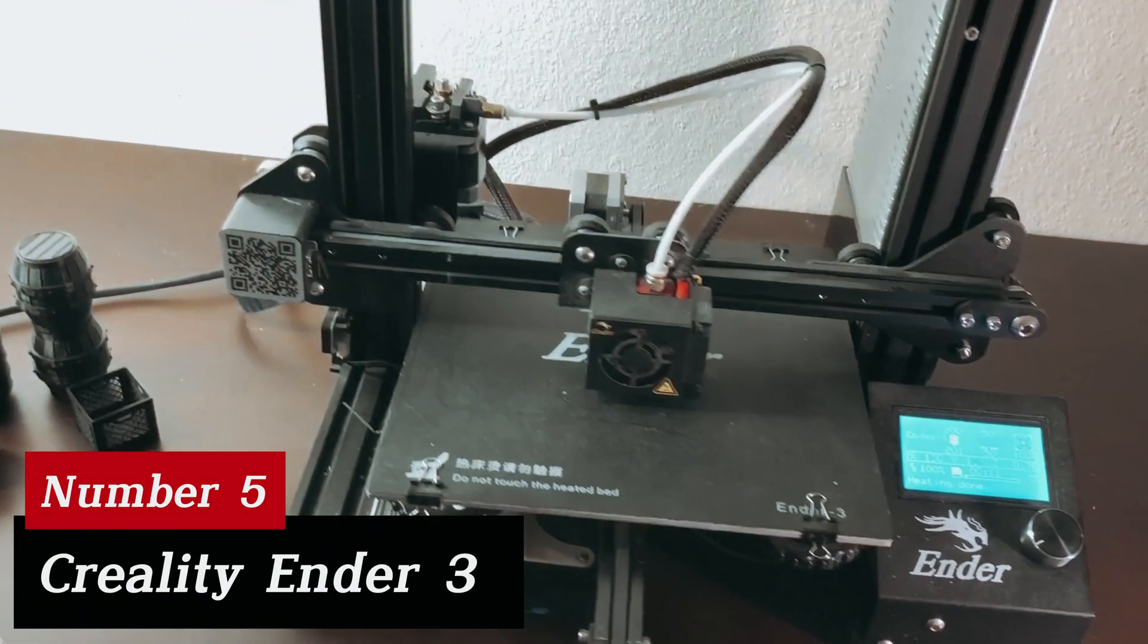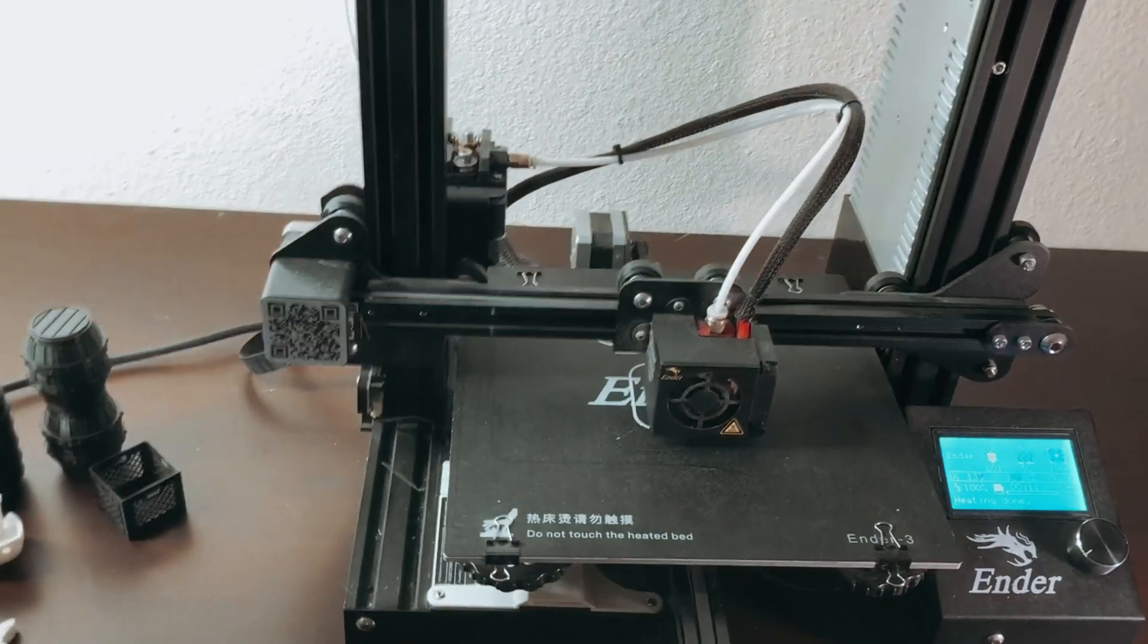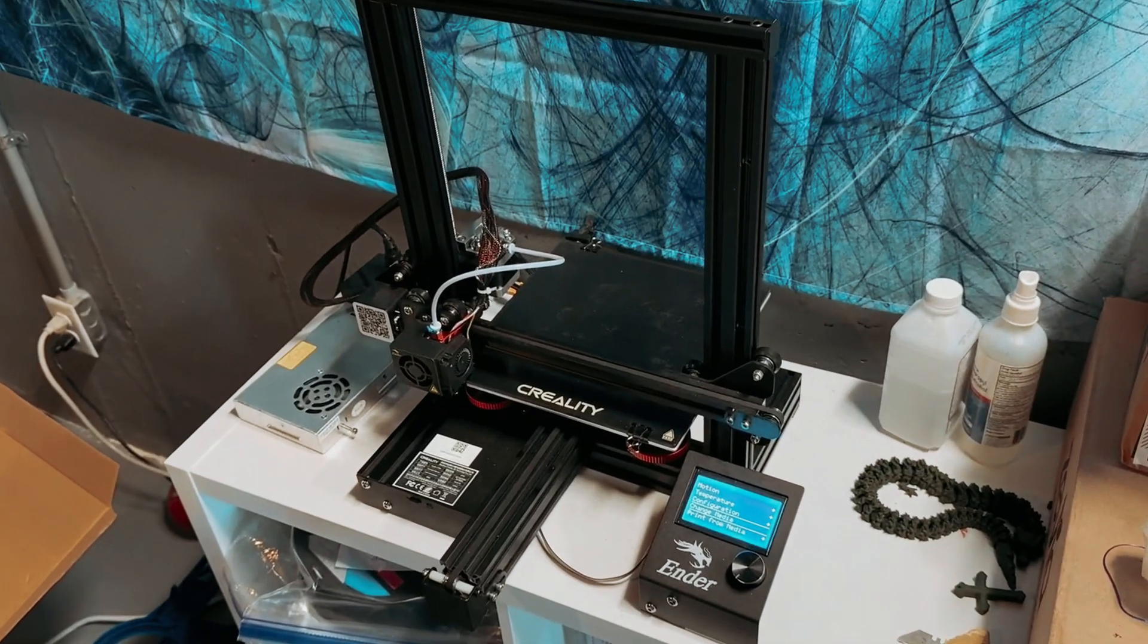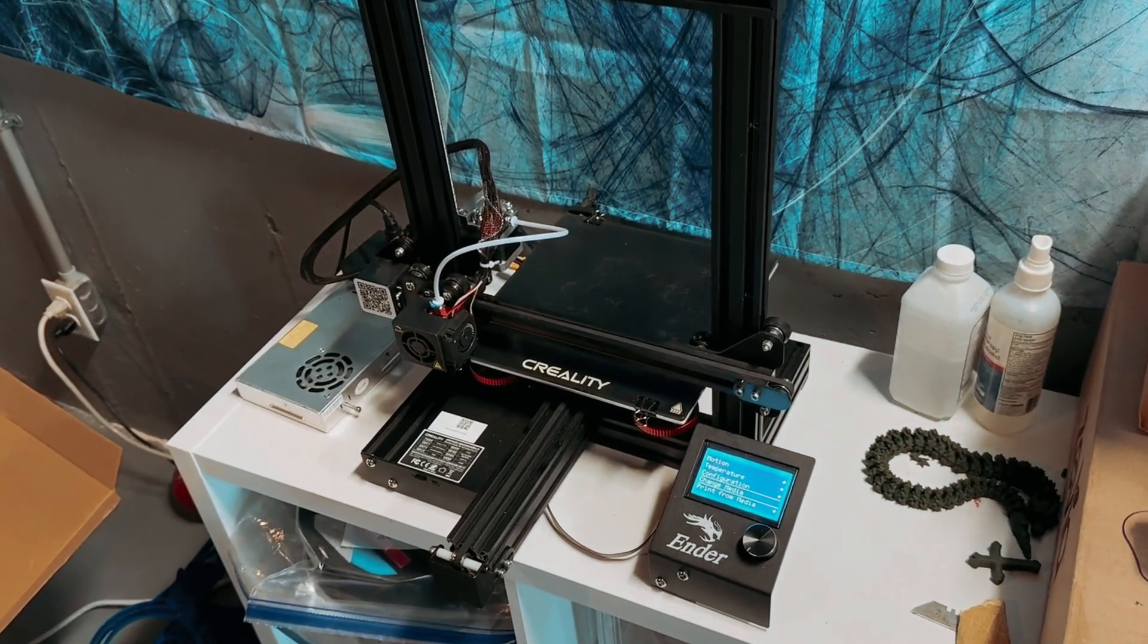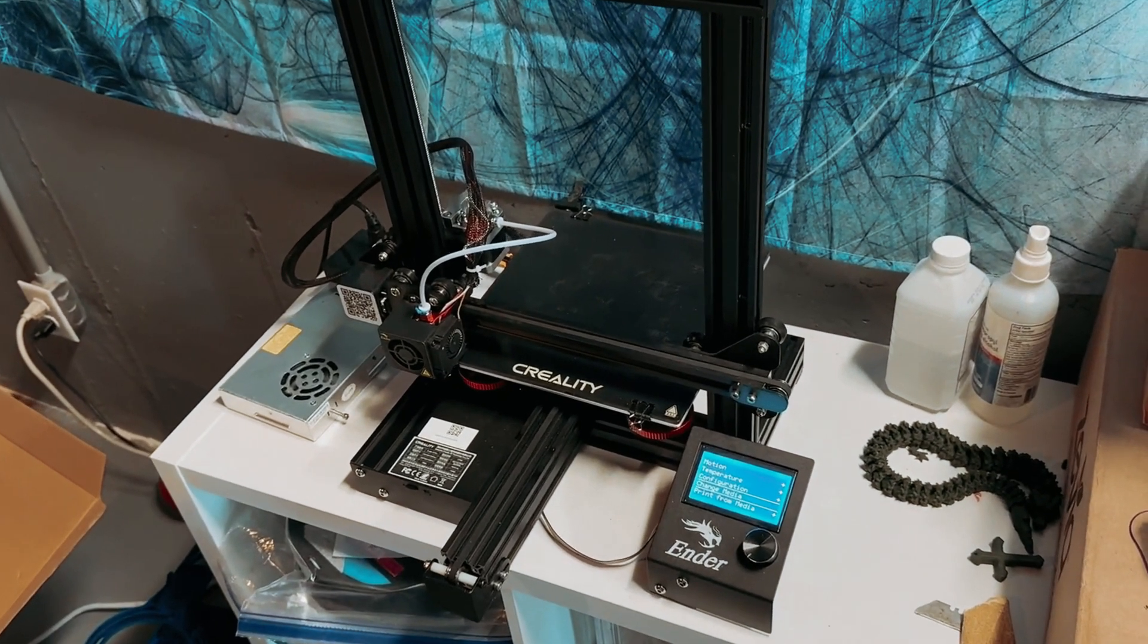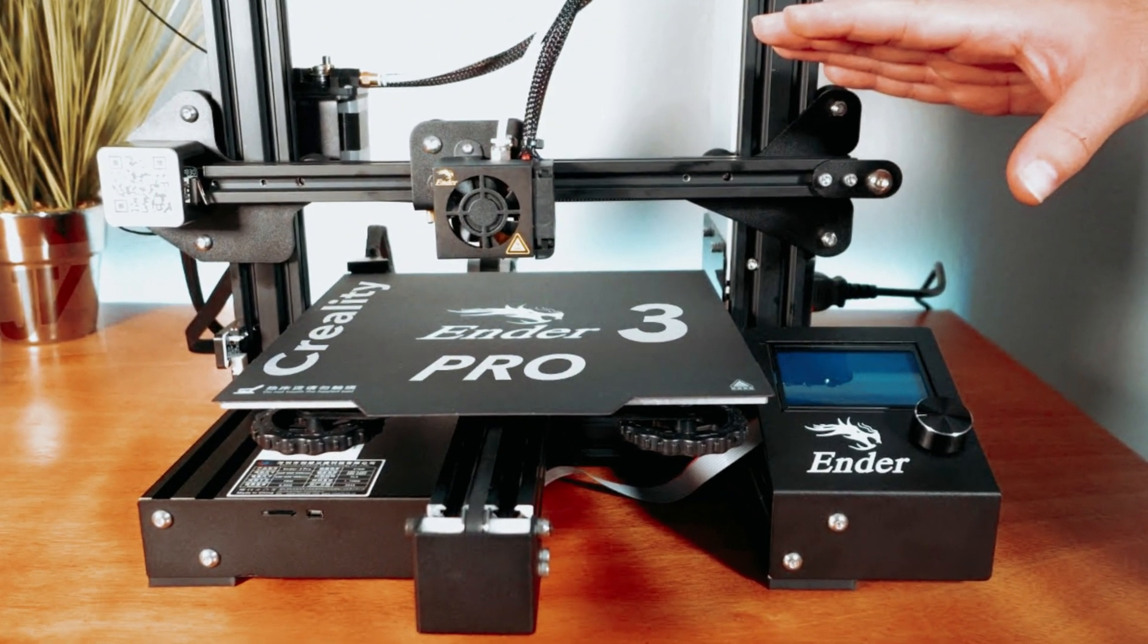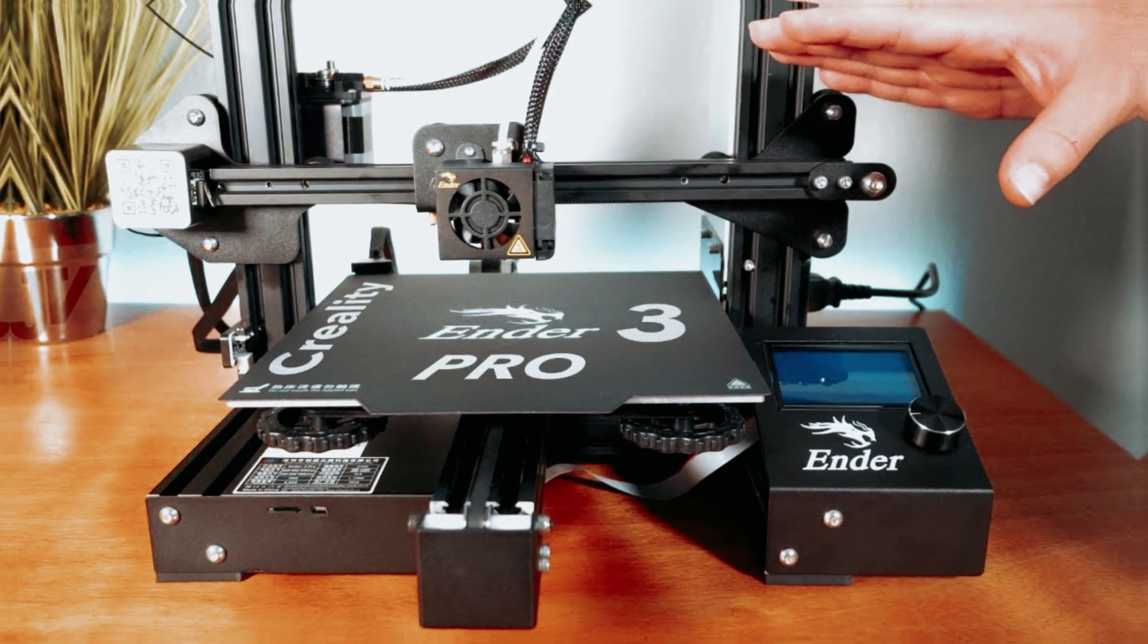Number 5, Creality Ender 3. After extensive testing, it's clear why this model is loved by beginners and veterans alike. This machine excels at delivering impressive results without breaking the bank.